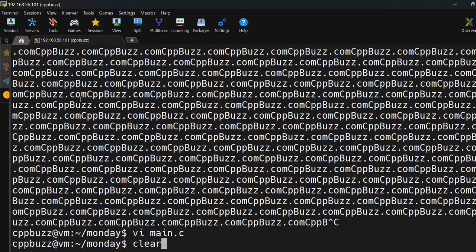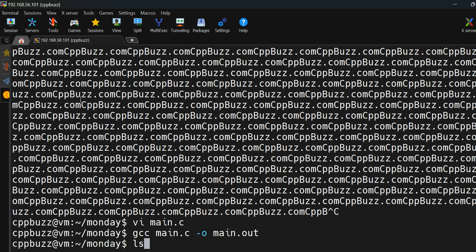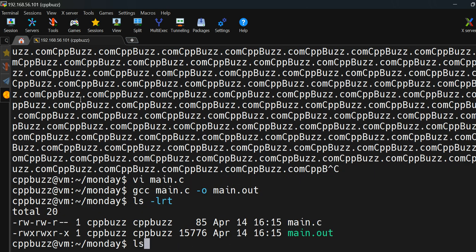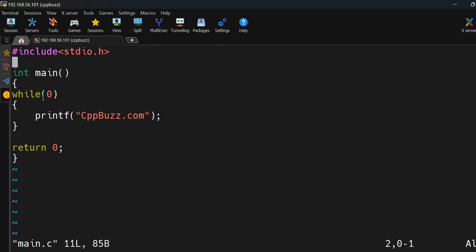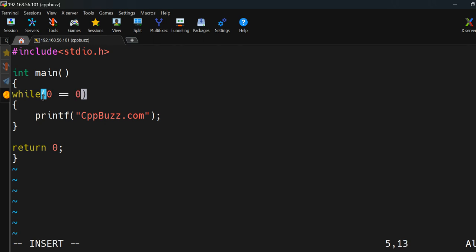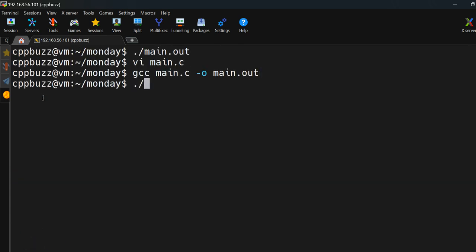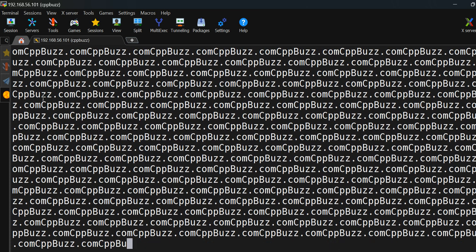I'll save the file with while(0), recompile, clear the screen, and run the program again. As expected, it's not printing anything because while(0) is false. To make the loop run, we need a true condition. For example, 0==0 resolves to true, so in that case the while loop will also run infinitely. Let me save, compile, and run it.